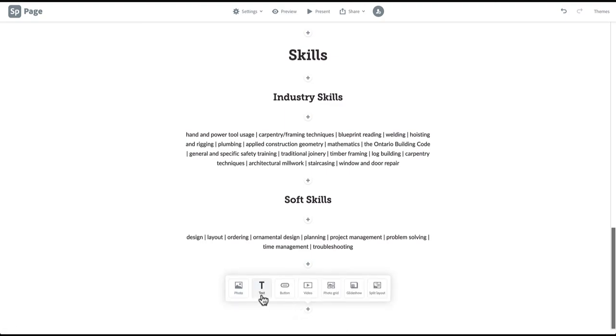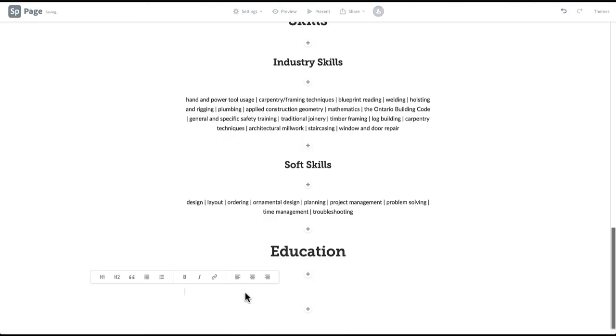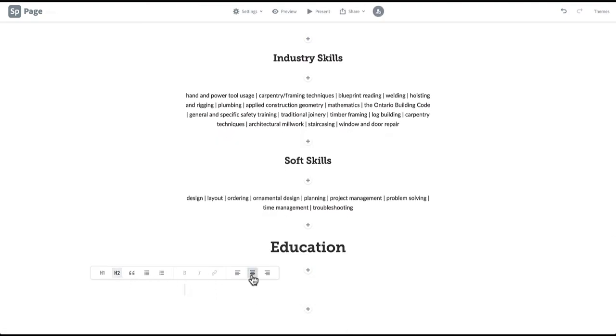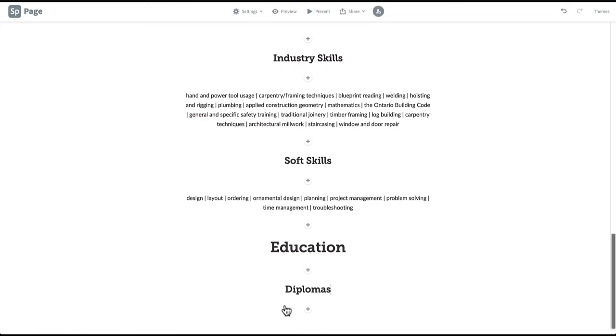Then create H2 headings. In this case, Diplomas and Certifications.